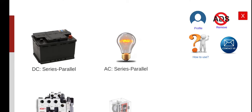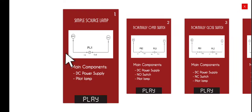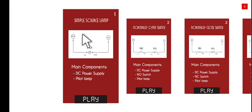Hi, good morning. Welcome to another series lecture about electrical wiring simulator. Today we are going to discuss the first activity for DC and series-parallel circuits. You just have to click this menu and then we will do the first activity entitled Simple Source Lamp.